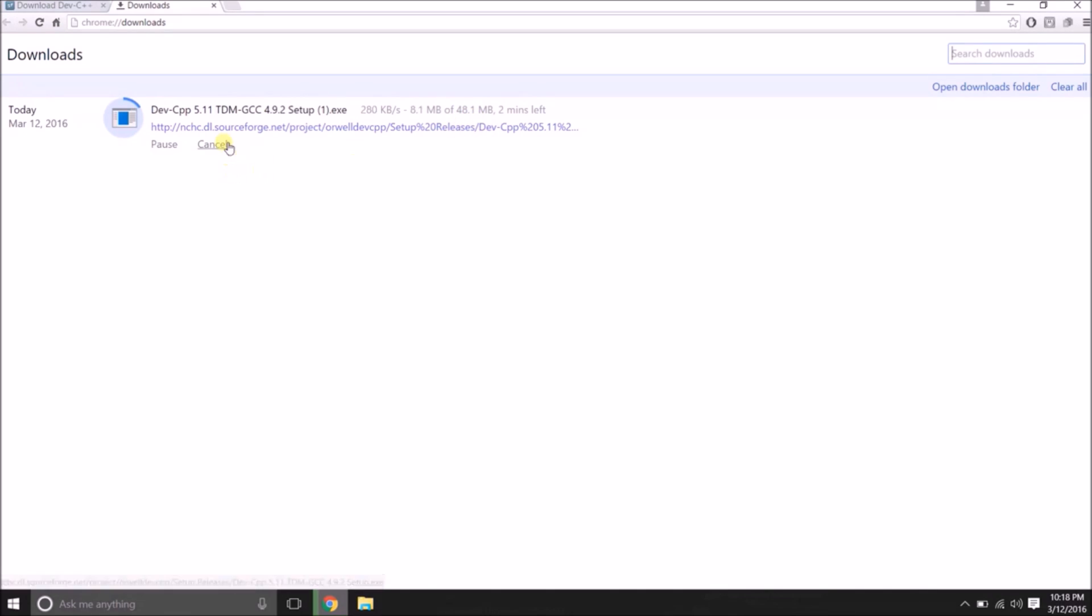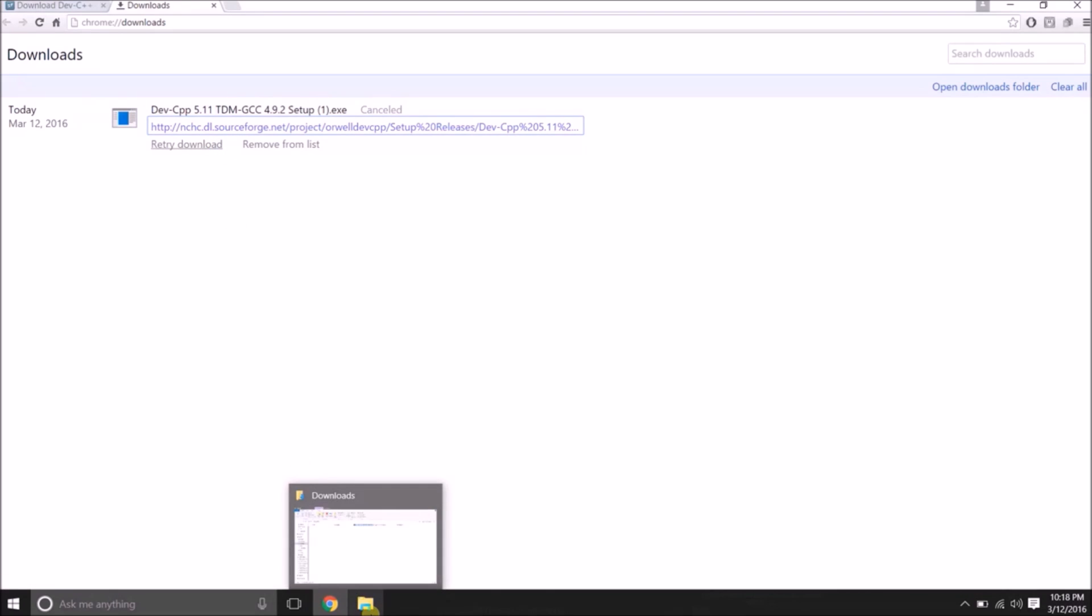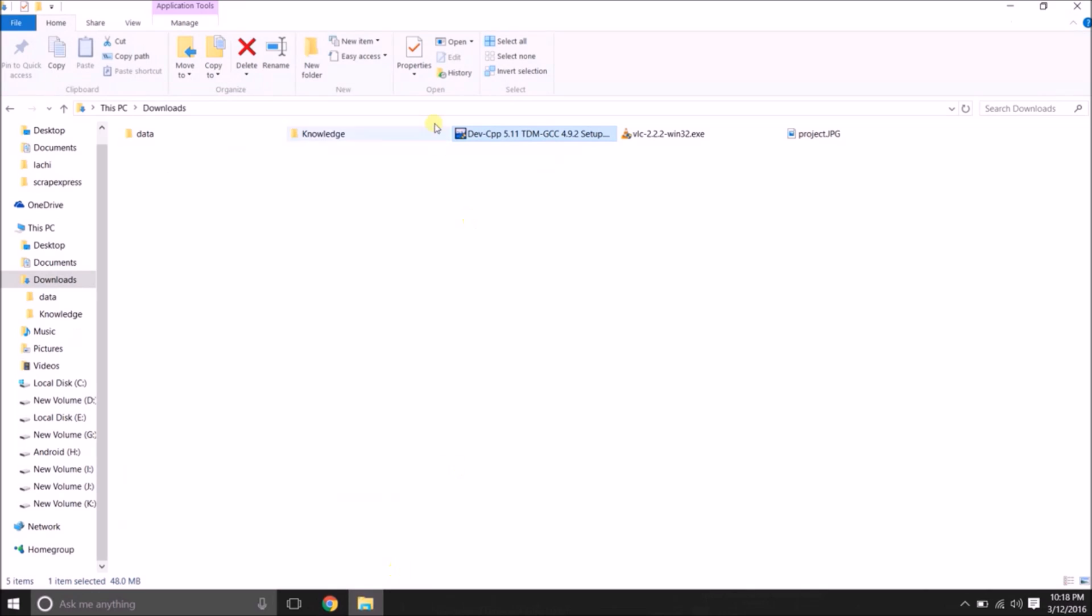I am going to cancel it. Why? Because I have already downloaded it. You will get a file like this. Dev C++. I am going to double click on it.